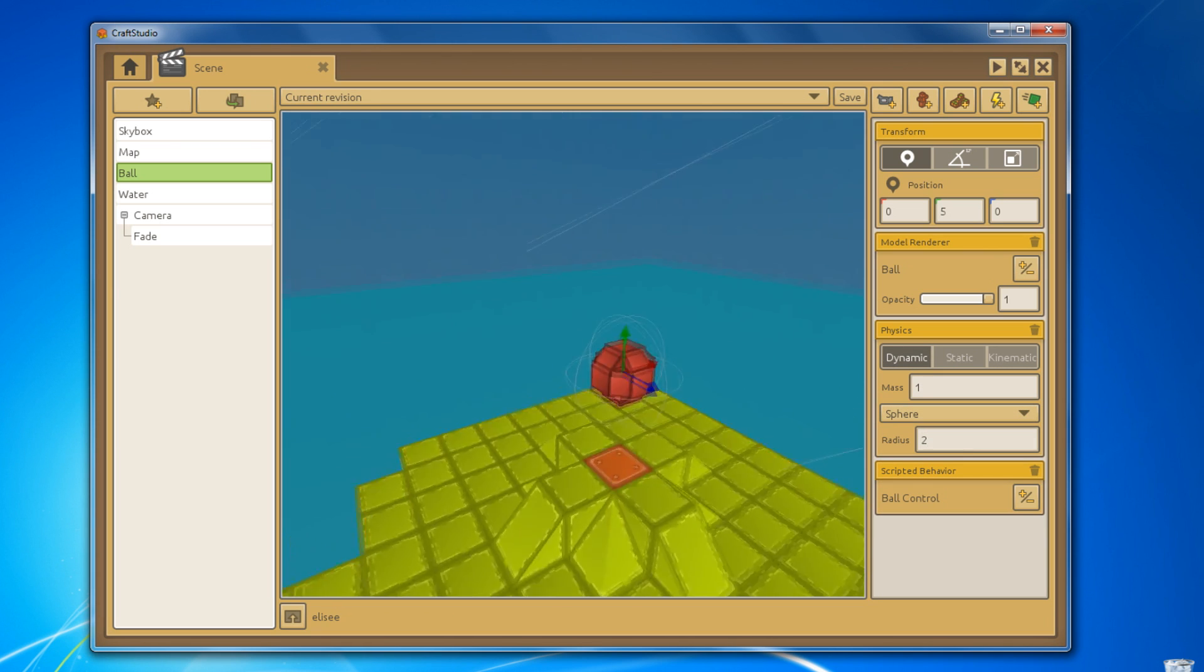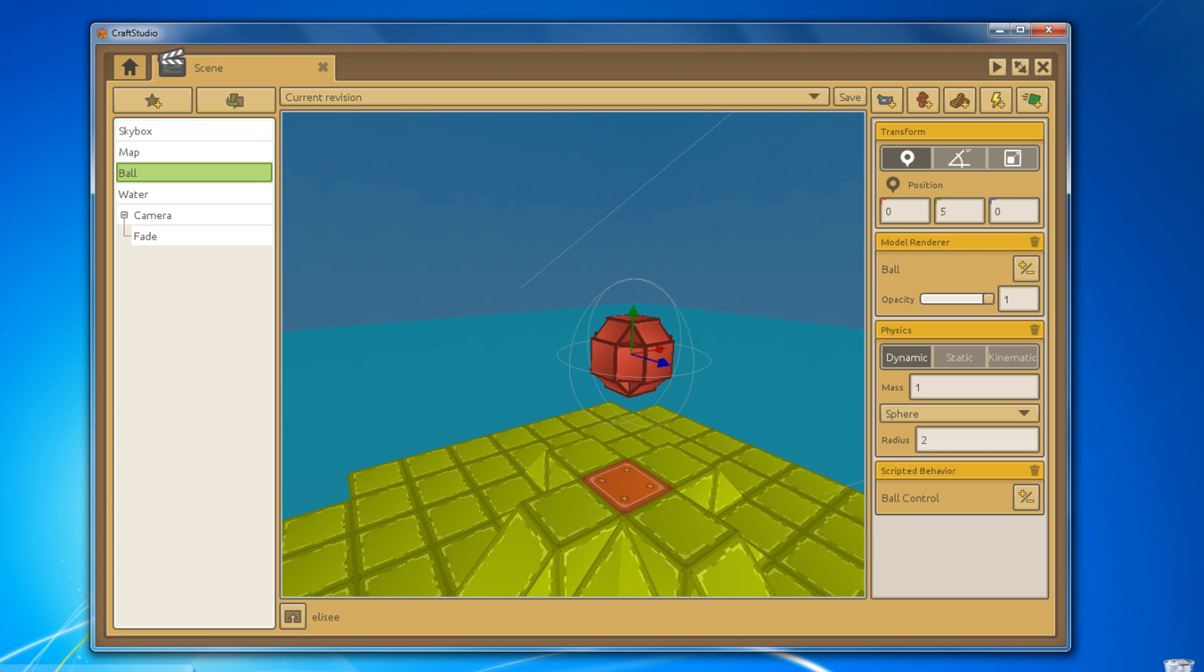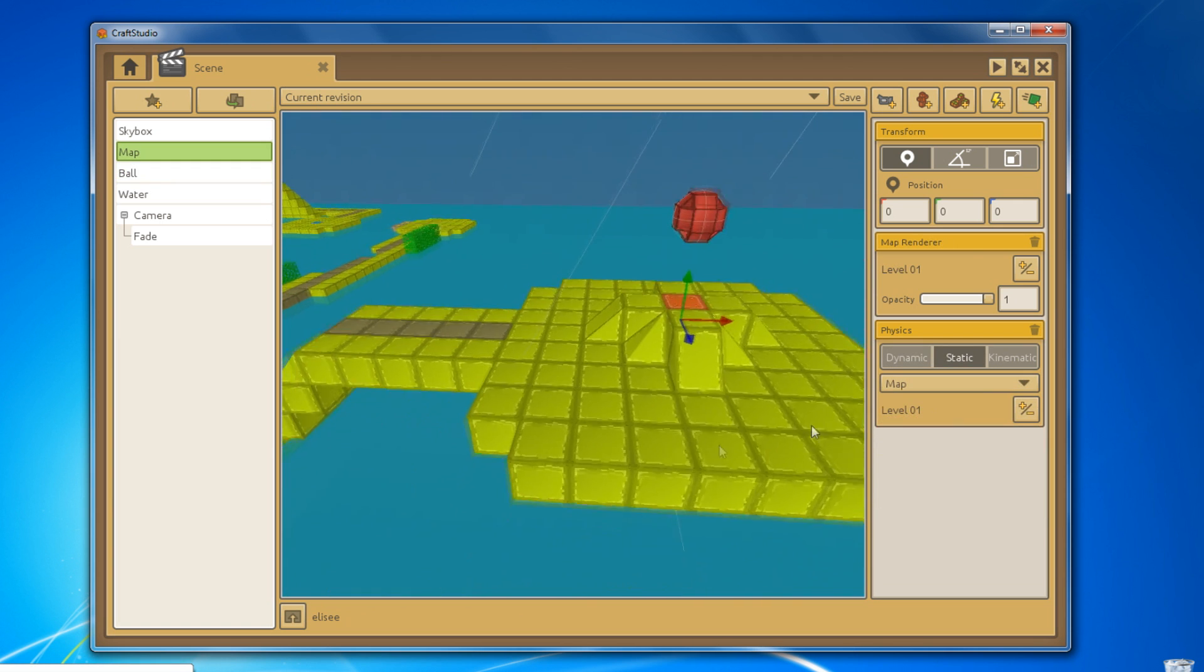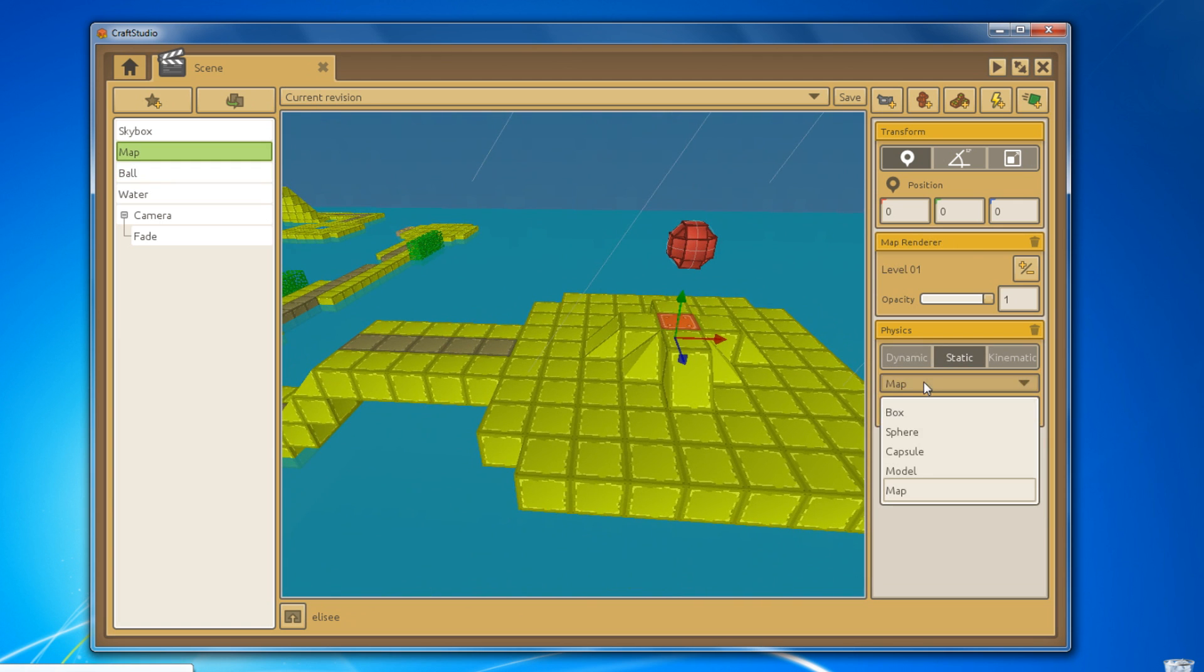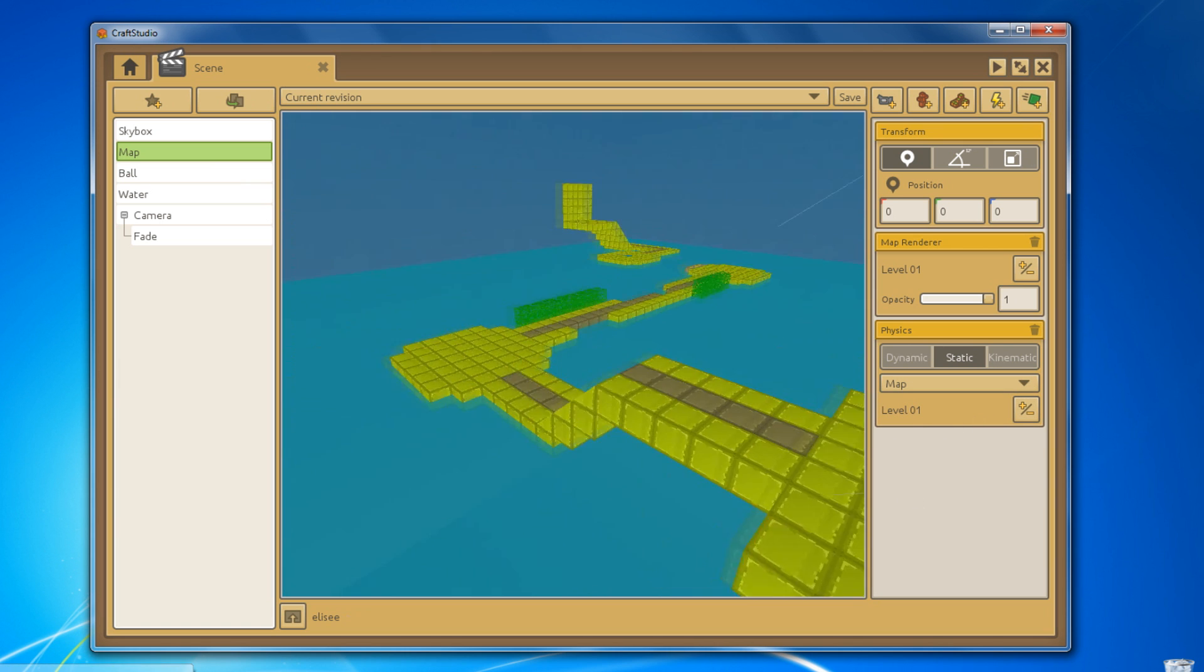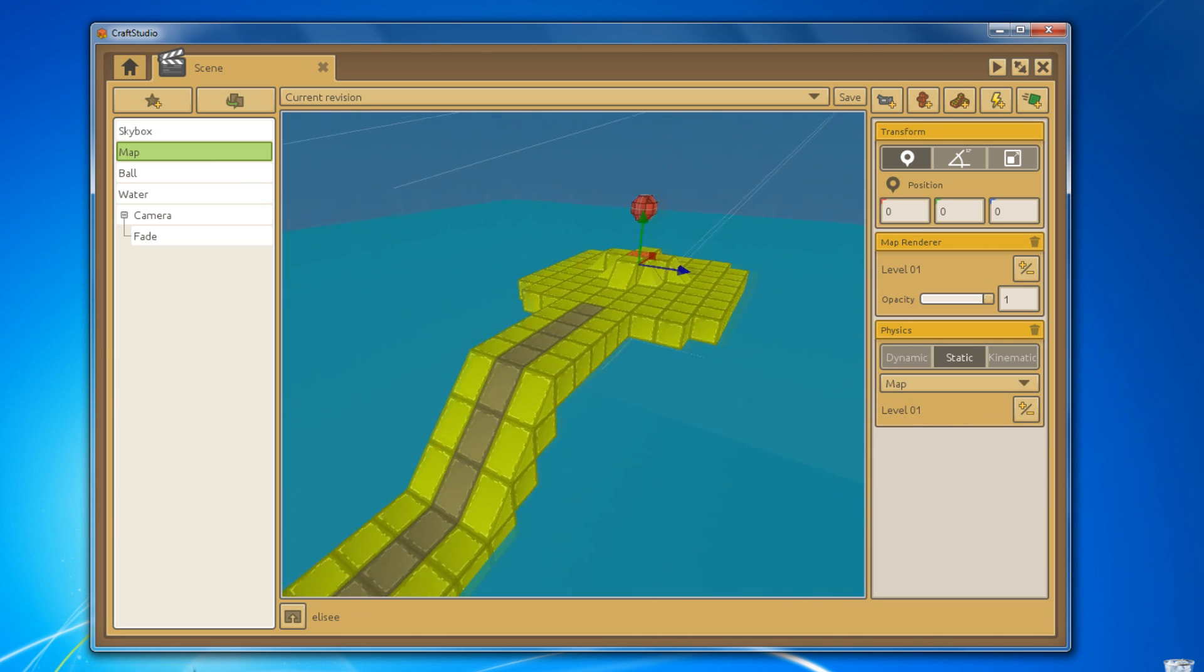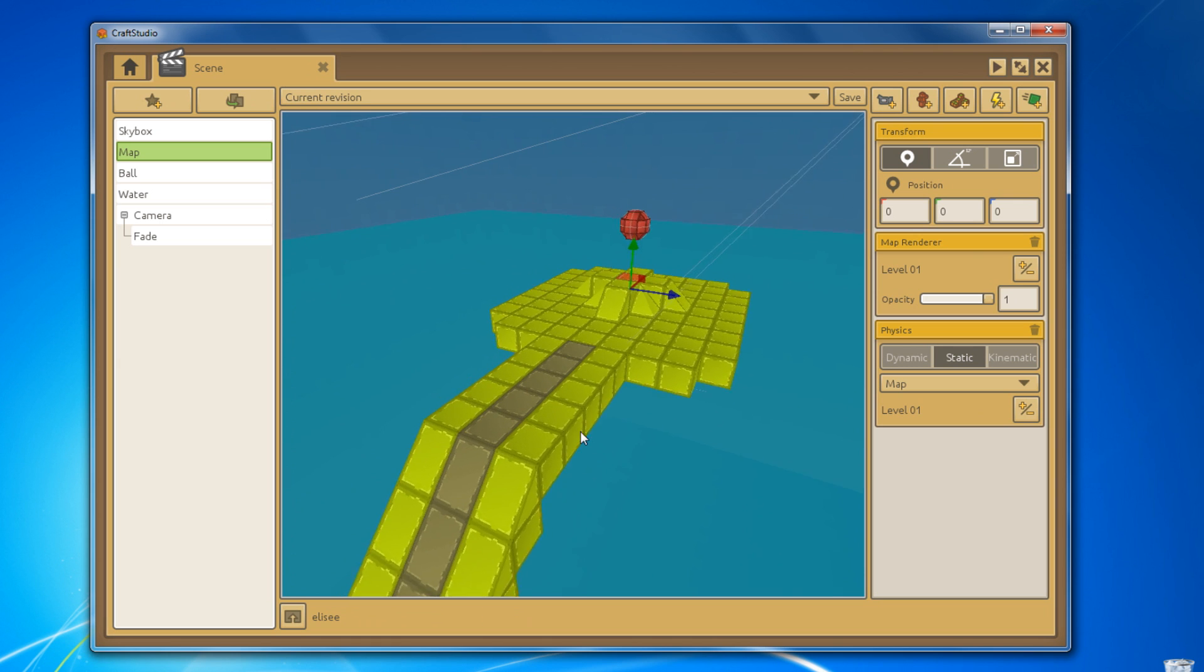There are various collider types you can choose from including box, sphere, capsule, model, and map. And you can set various properties on your game objects like the mass, radius, or whatever.